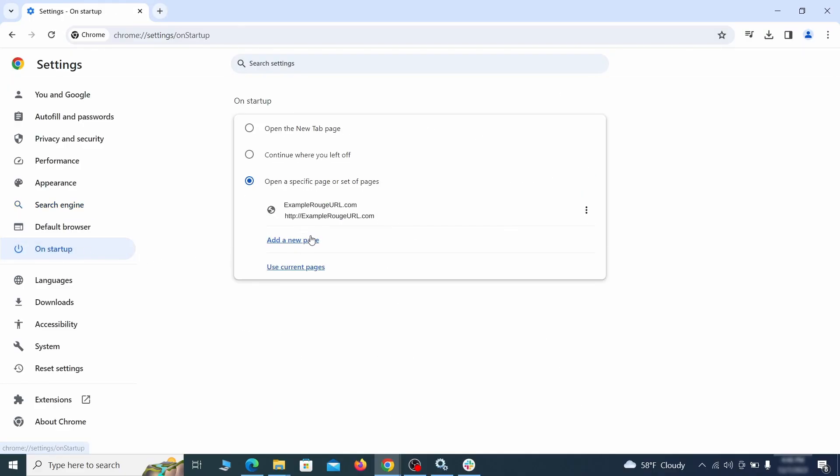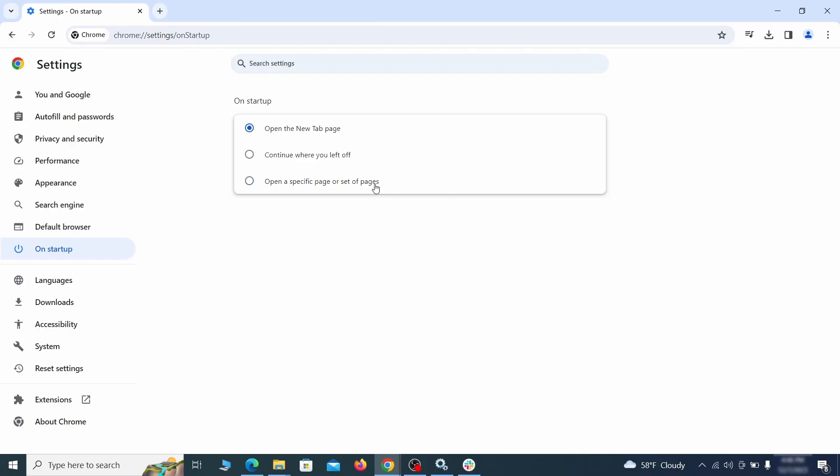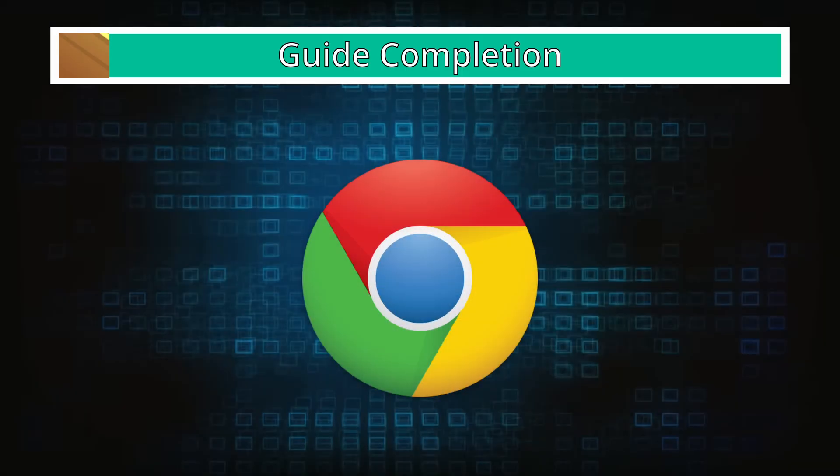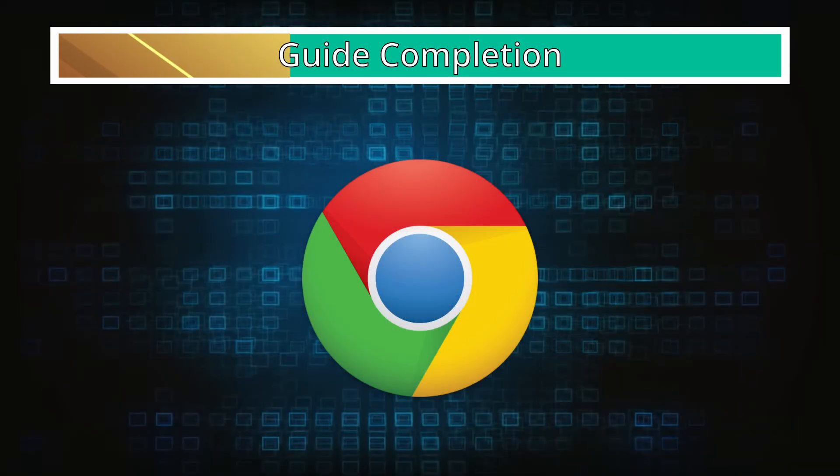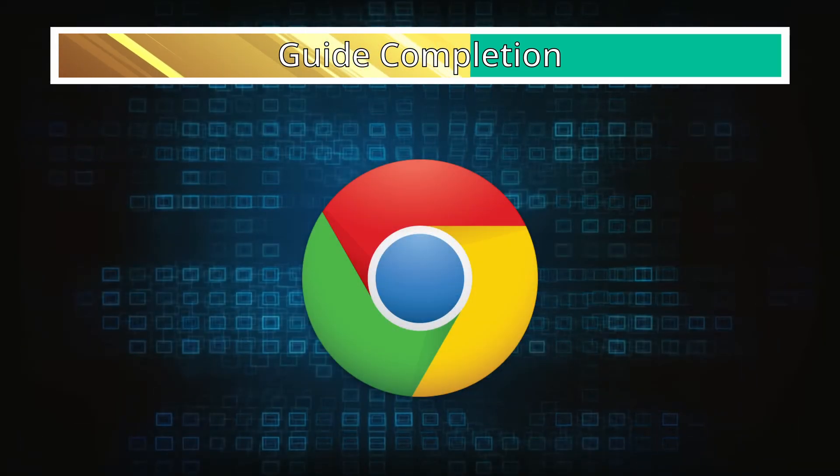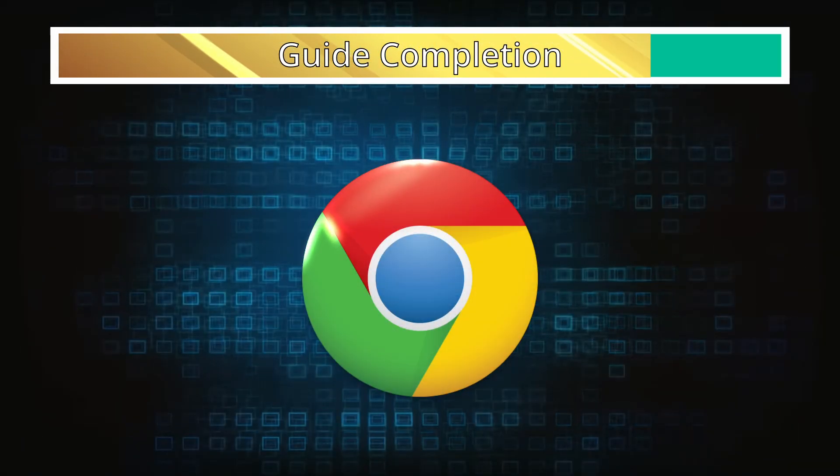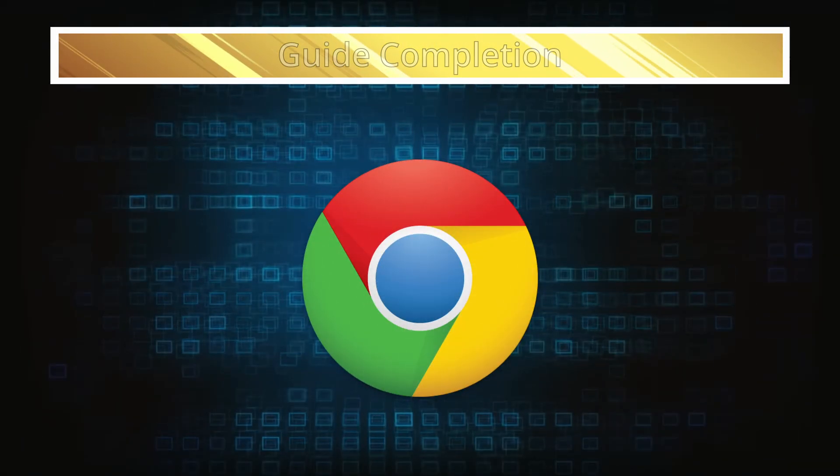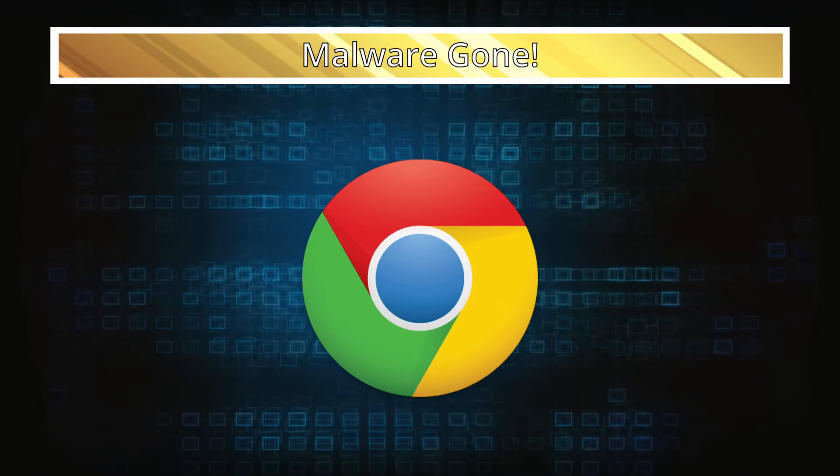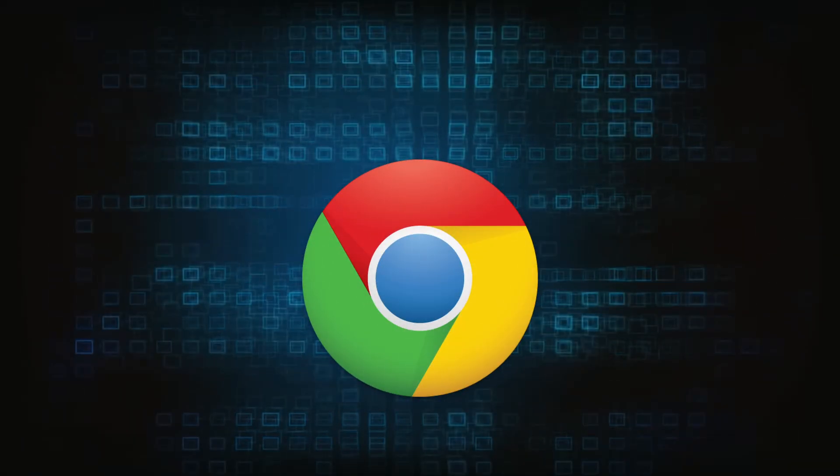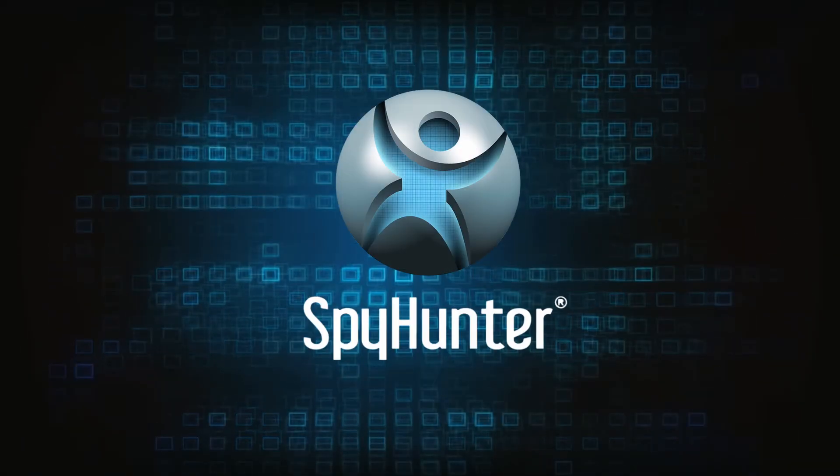Lastly, check the Appearance and On Startup settings. If your New Tab page or Home page is set to something strange, delete the rogue URL and replace it with a safe one. After completing everything, the malware should be gone from your browser. But in case it's still there, just remember you can always delete it using SpyHunter.